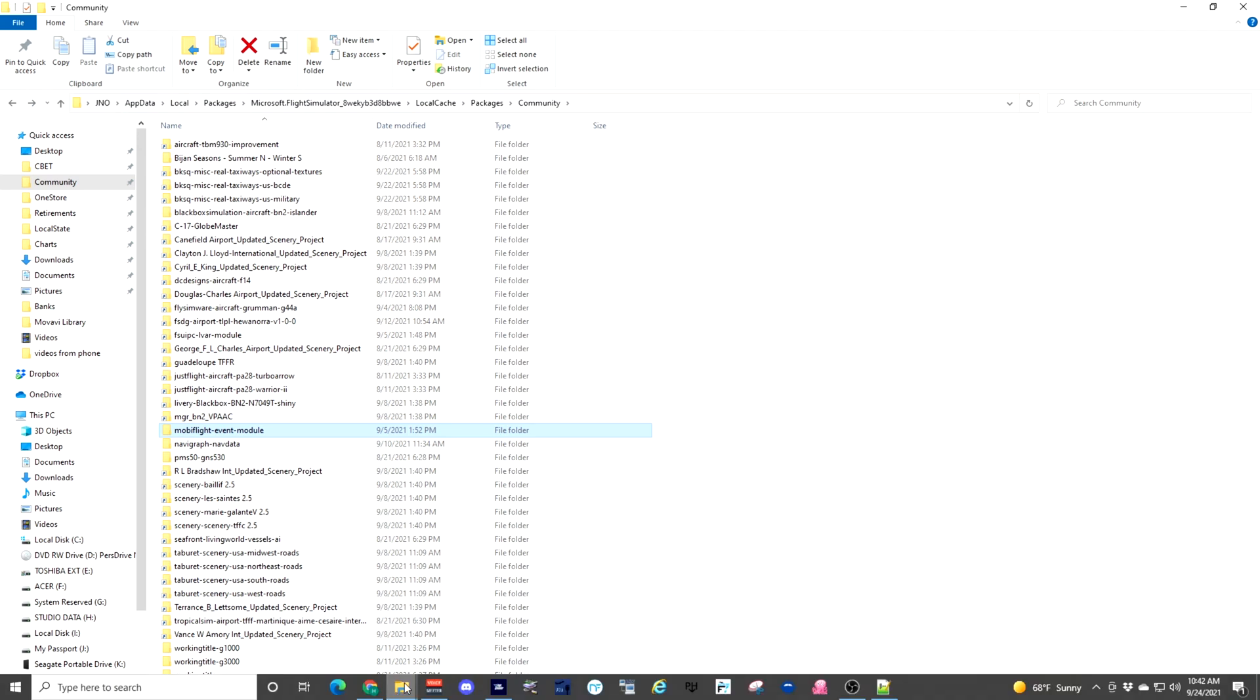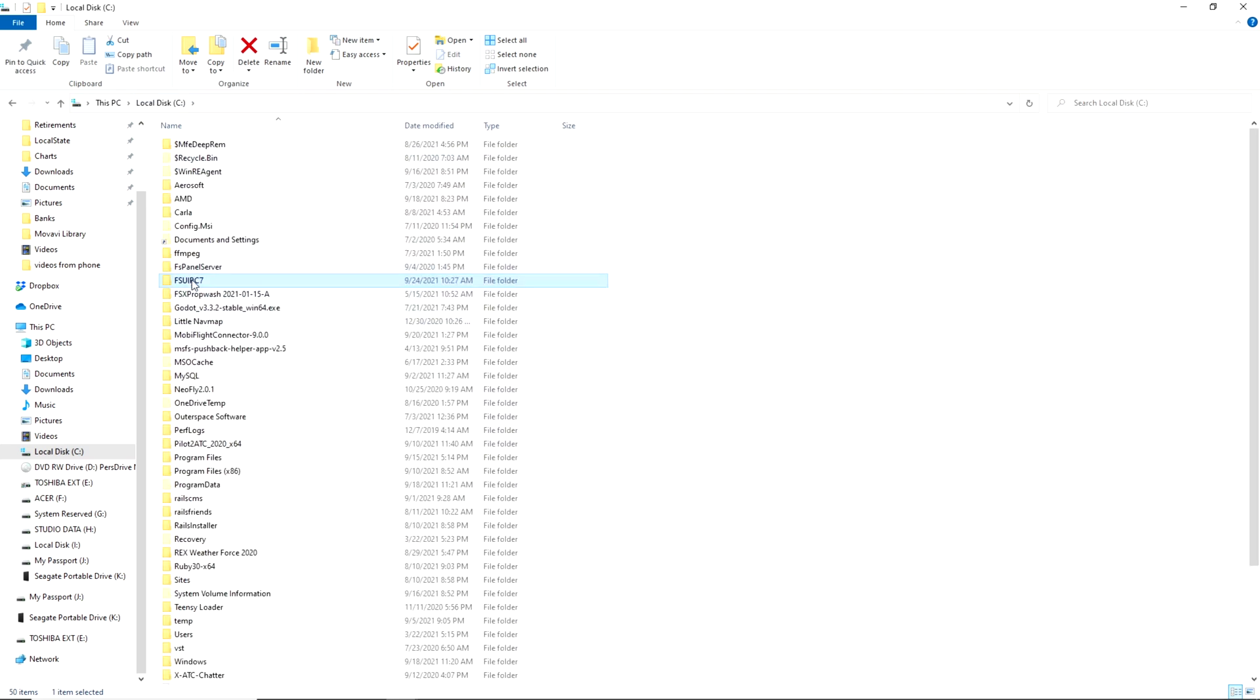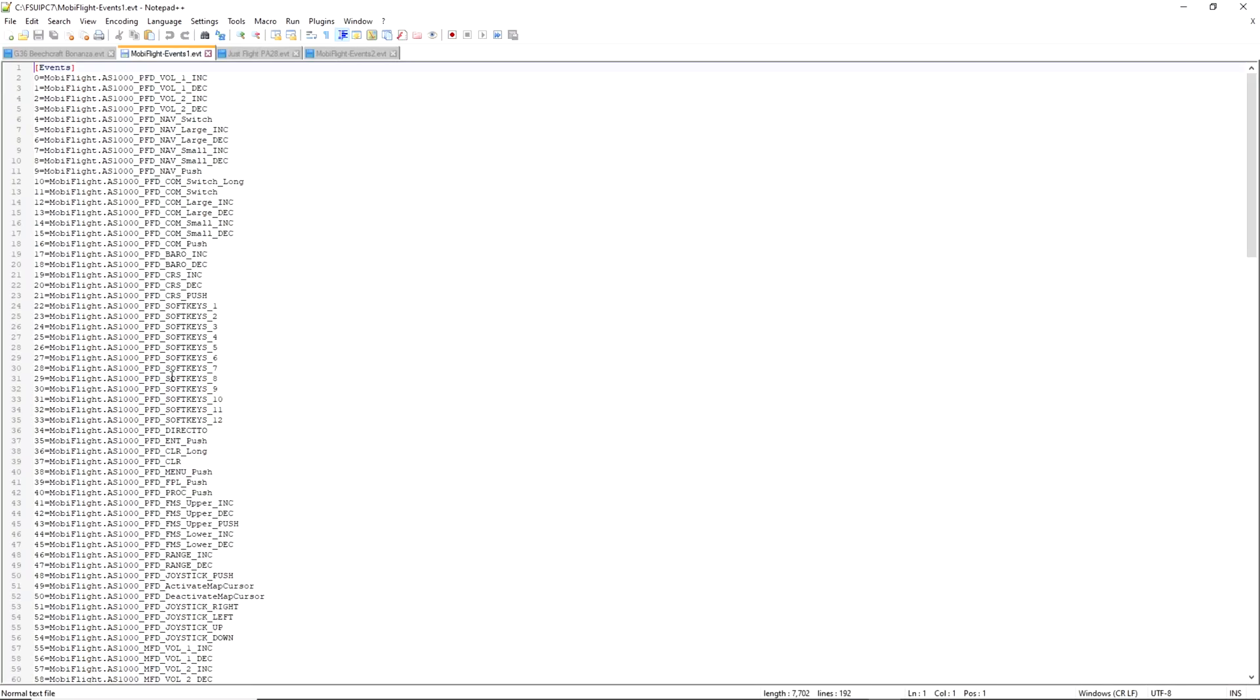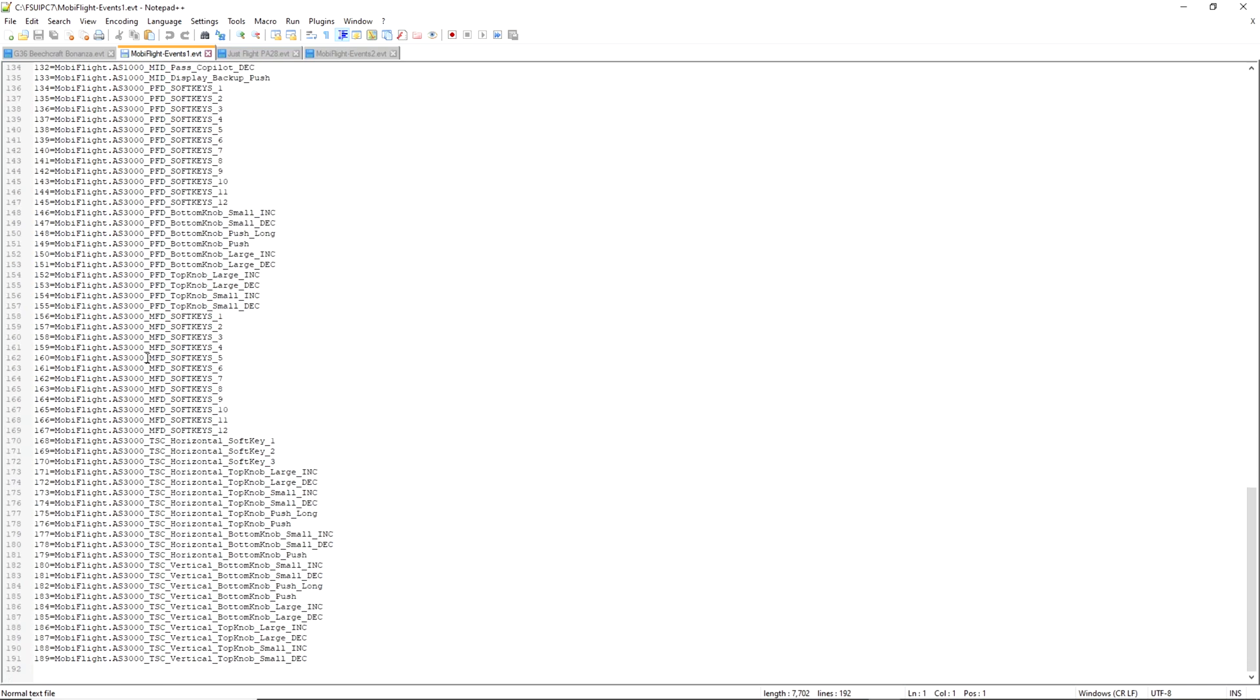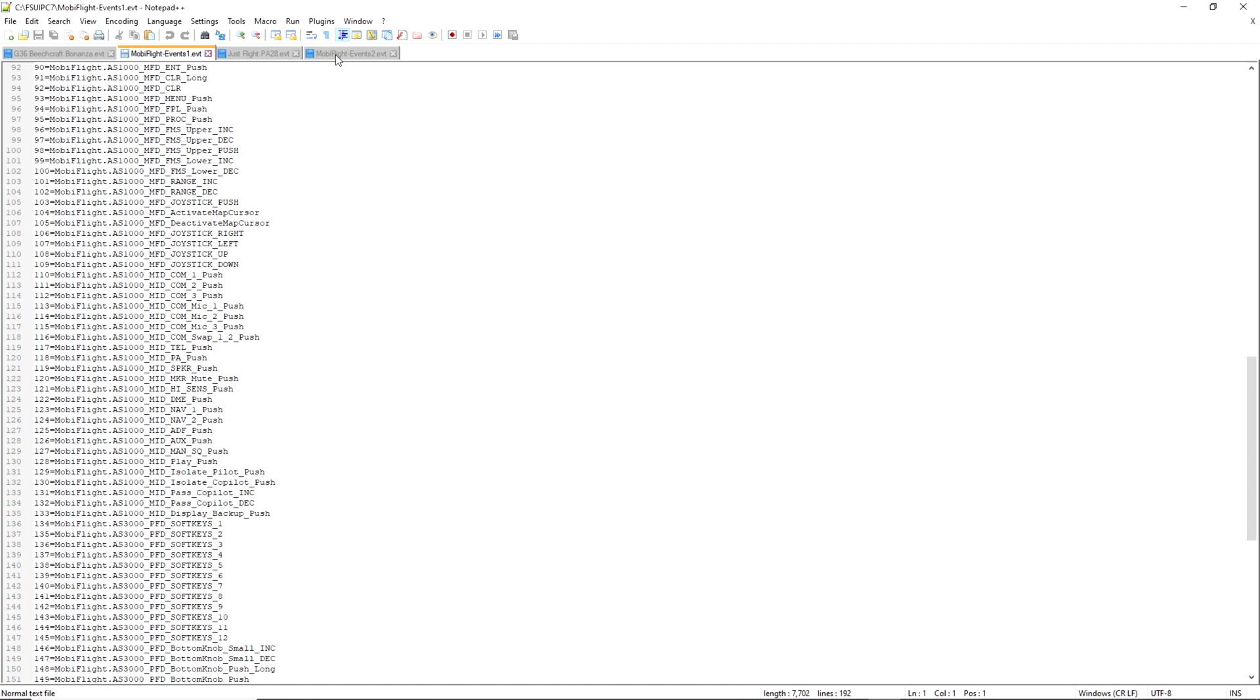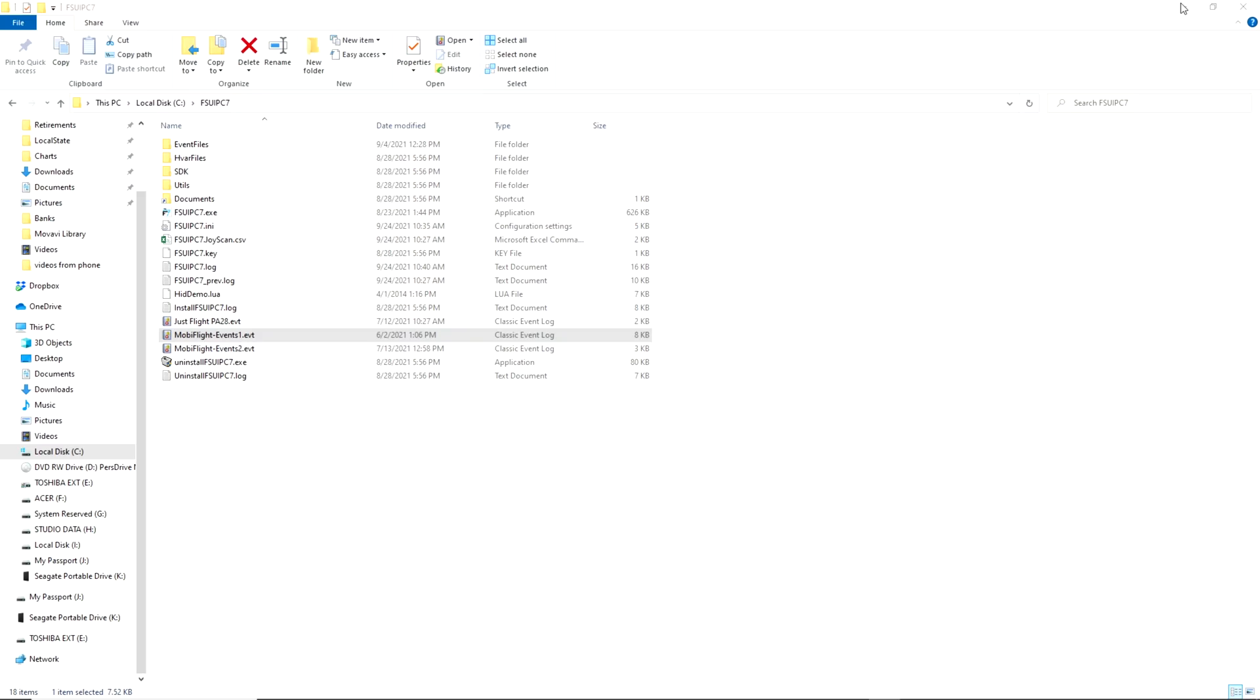Next, we need to go into FSUIPC and copy the MobiFlight event file that you downloaded into the main folder, the root folder of your FSUIPC folder. So mine is in my C drive, and here are the event files. In those event files, as you can see, it has a list of all the GPS buttons, knobs, and so on and so forth listed for one and two.